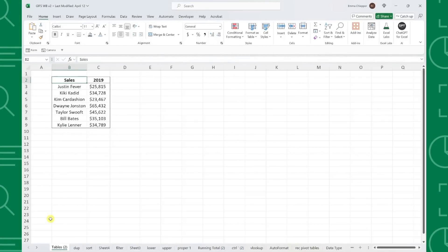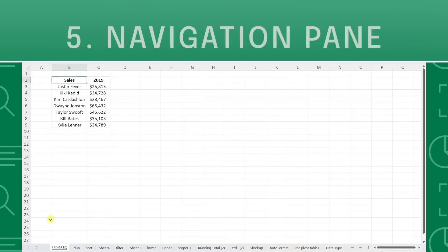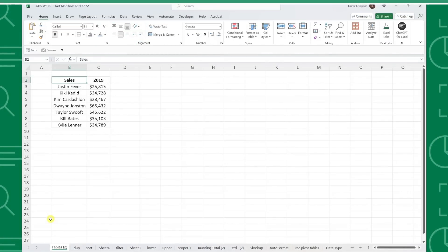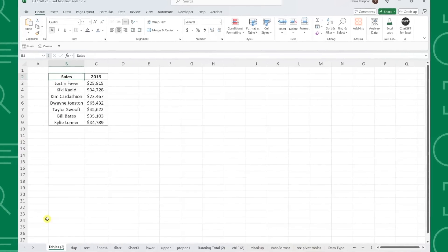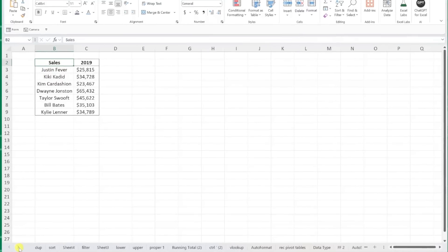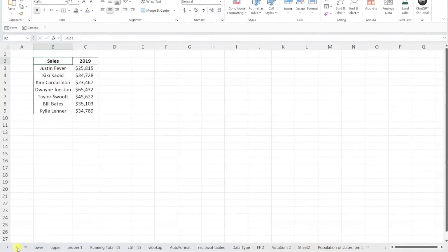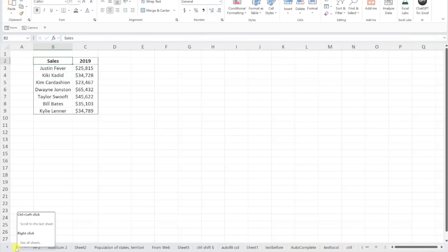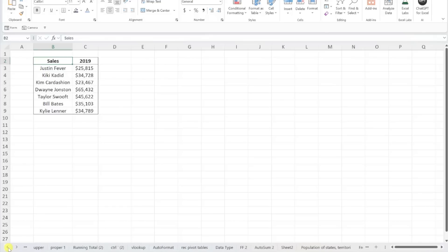Last but not least, we have the new navigation pane. The navigation pane is like your workbook's table of contents on steroids, making it easier than ever to locate and manage elements within a workbook. For example, here we have a workbook with all of these tabs, and each tab contains different elements such as tables, charts, pivot tables, images, etc.